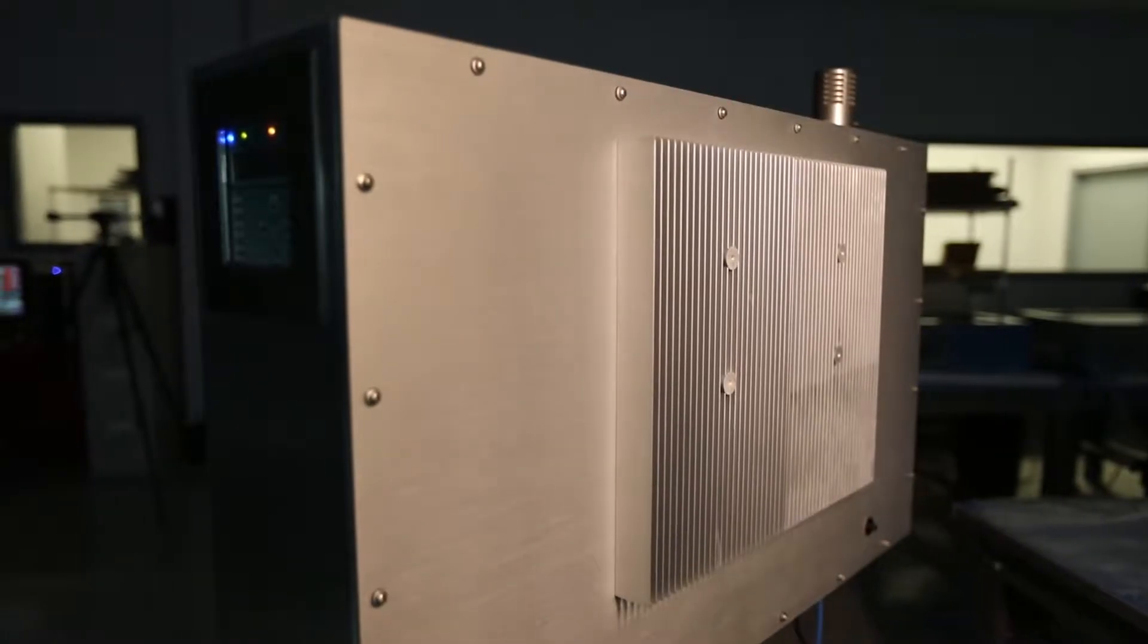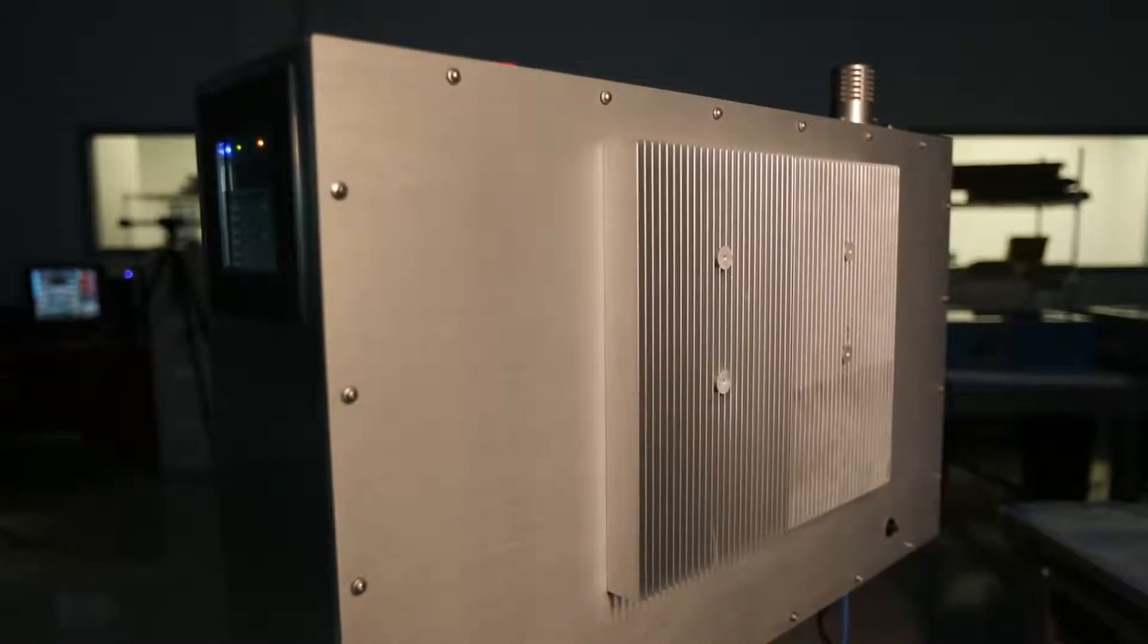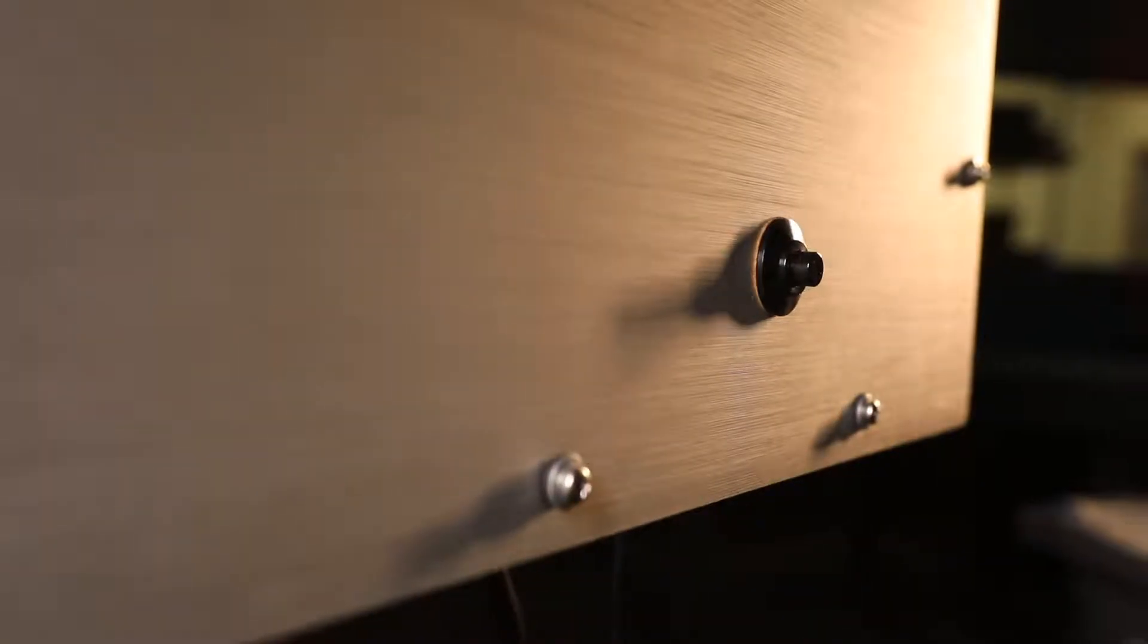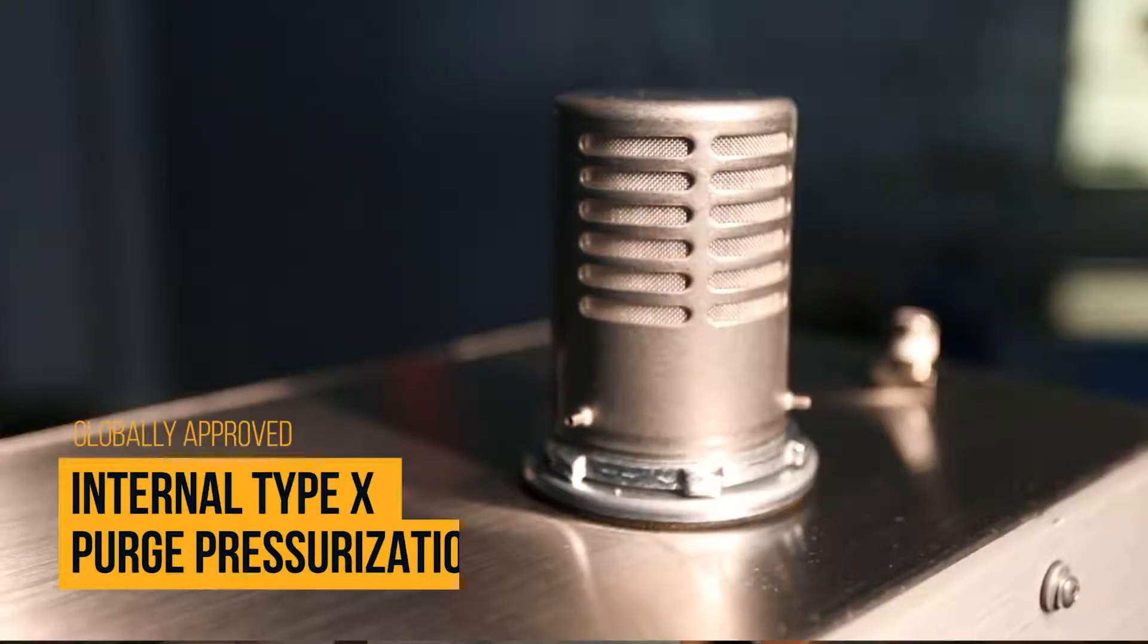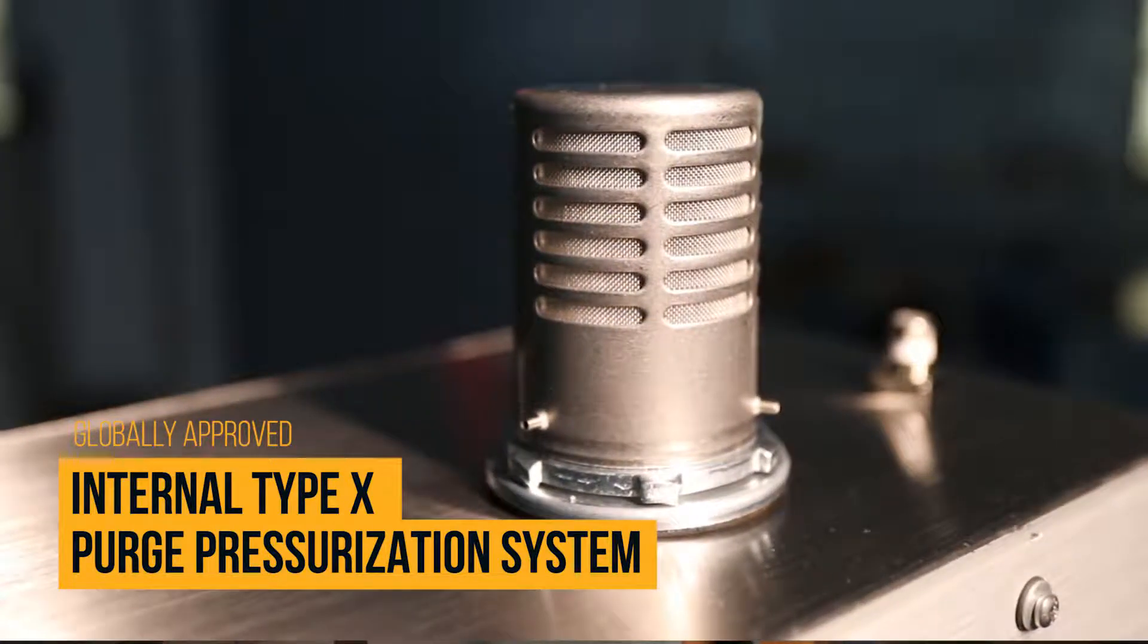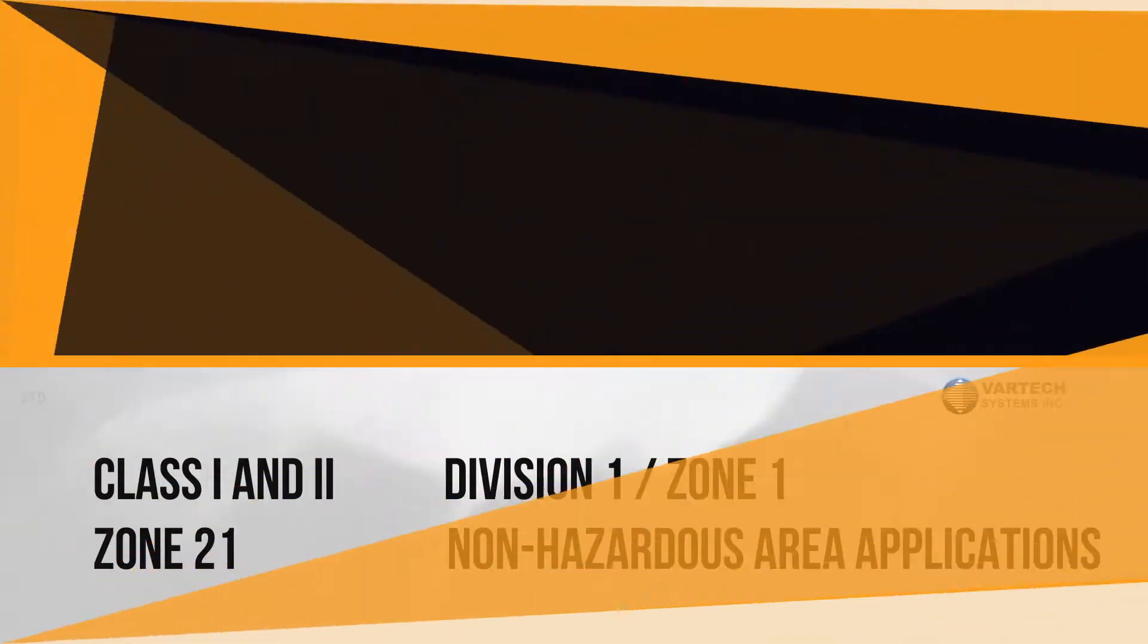The ruggedly engineered enclosure encompasses not only the primary HMI but also a globally approved internal type X purge pressurization system.